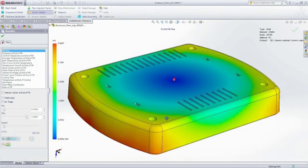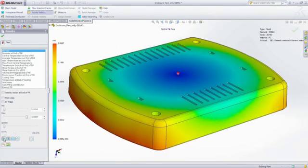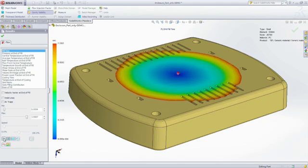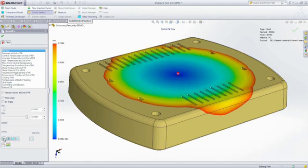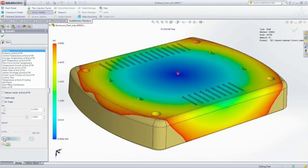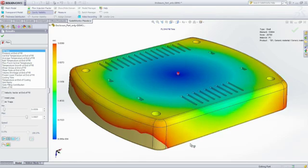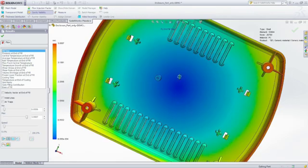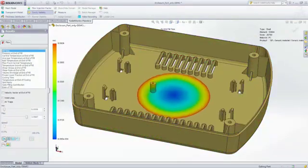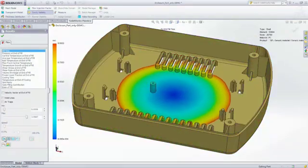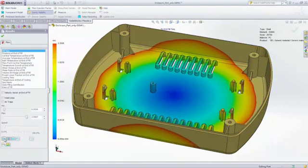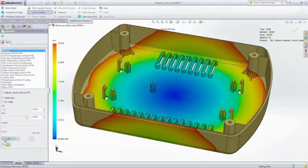You can now see that the part fills completely, and the fill time animation shows you exactly how this part will fill. This animation also provides insight as to where weld lines and air traps will form and if there will be potential cosmetic or structural problems.